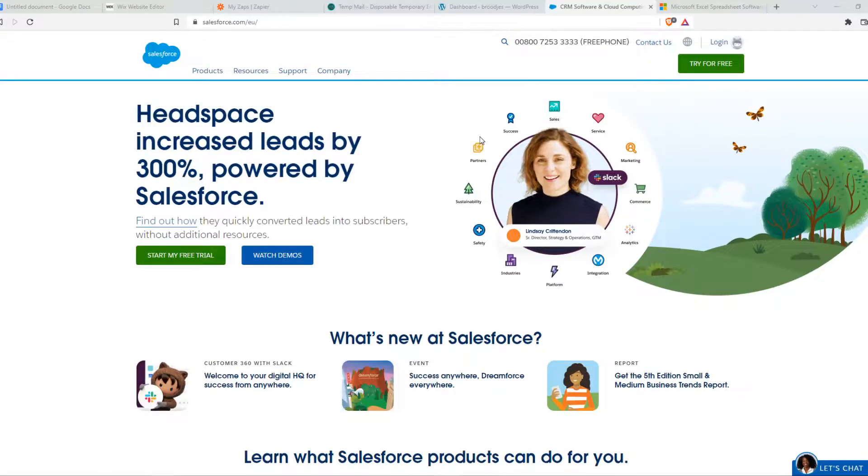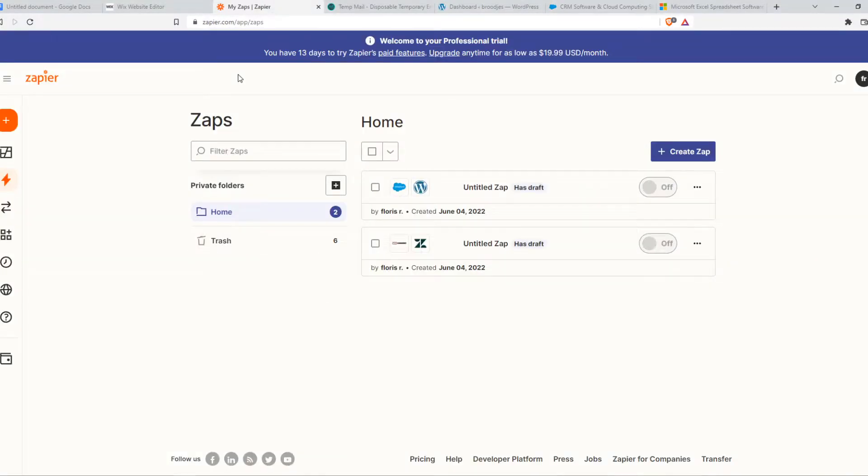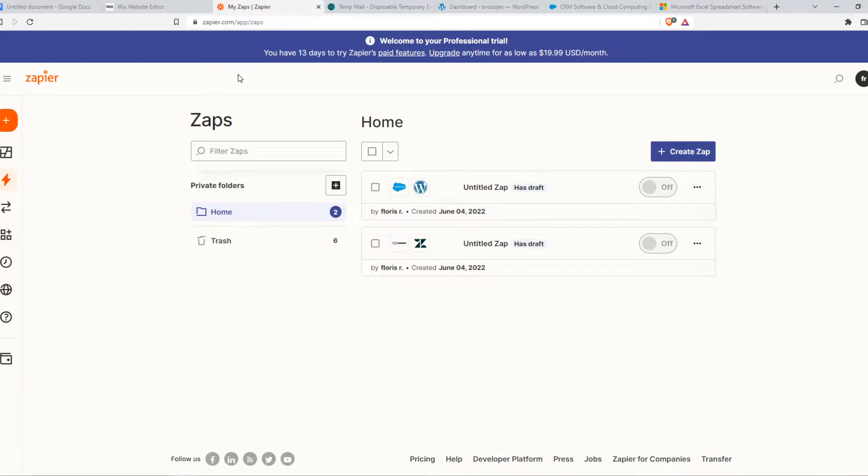In this video I'm going to show you how you can integrate Excel with Salesforce. For this, you need to go to a website called Zapier. I have Zapier right here. You want to make sure to create an account on here. This is an integration tool where we can integrate different websites with each other.